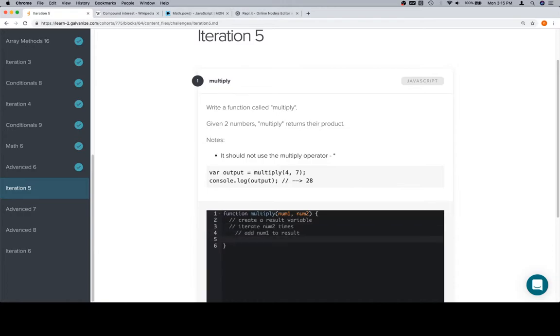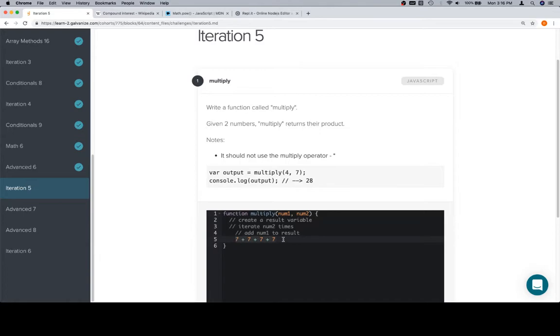So if we were to say seven times four, instead of seven times four, that's the same as seven plus seven plus seven plus seven. It's the same as doing addition of num1 to itself, just adding it up a certain number of times.